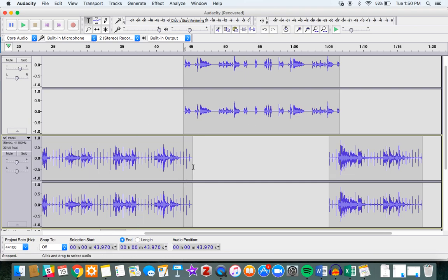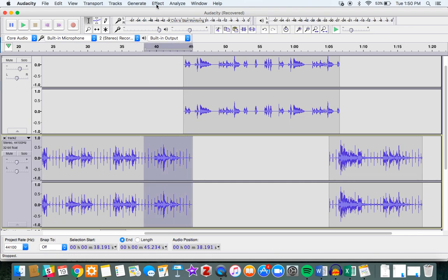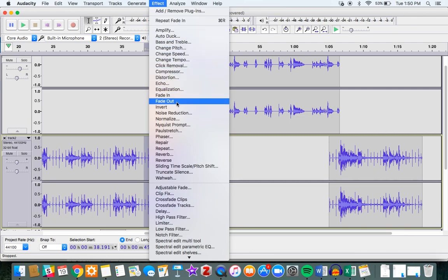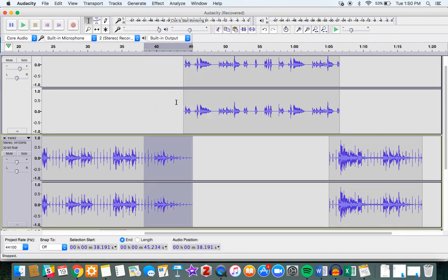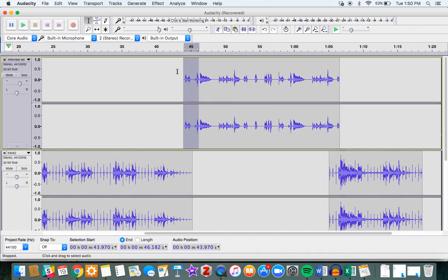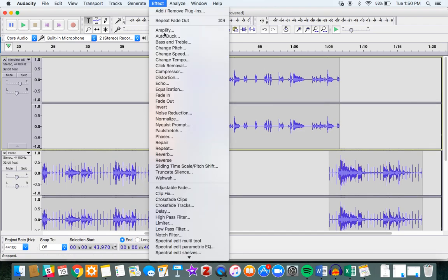Now what I'm going to do is select this track at the bottom, I'm going to say effect, I'm going to say fade out. So notice the bottom is fading out. I'm going to select the top track here, just a little bit of it because it's not that long, and I'm going to say effect fade in.